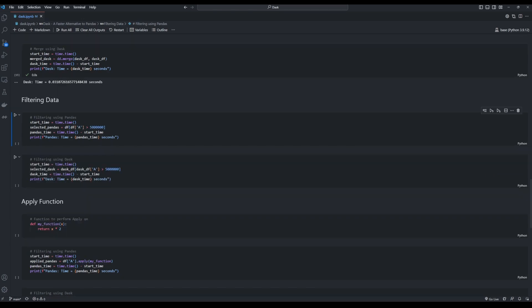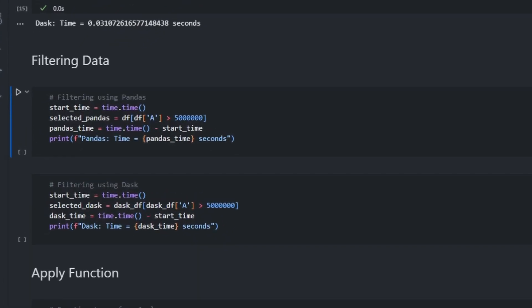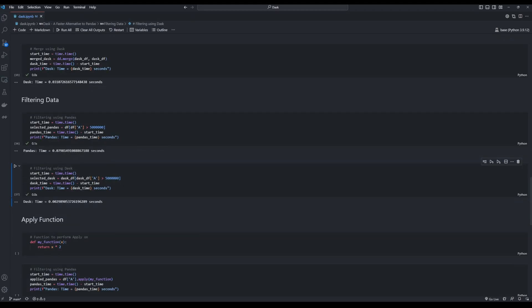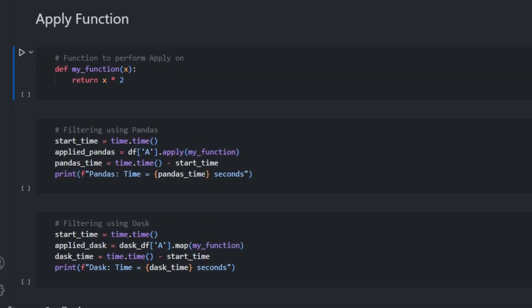Now we move on to the next function which is filtering the data. We only keep the rows whose value in column A is greater than 5 million. Now let's compare how much time Pandas takes versus Dask. To be fair to Pandas, Pandas almost does this operation instantly as well. It took around 0.0 seconds to filter the data, whereas Dask is still a clear winner in this example, taking 0.002 seconds.